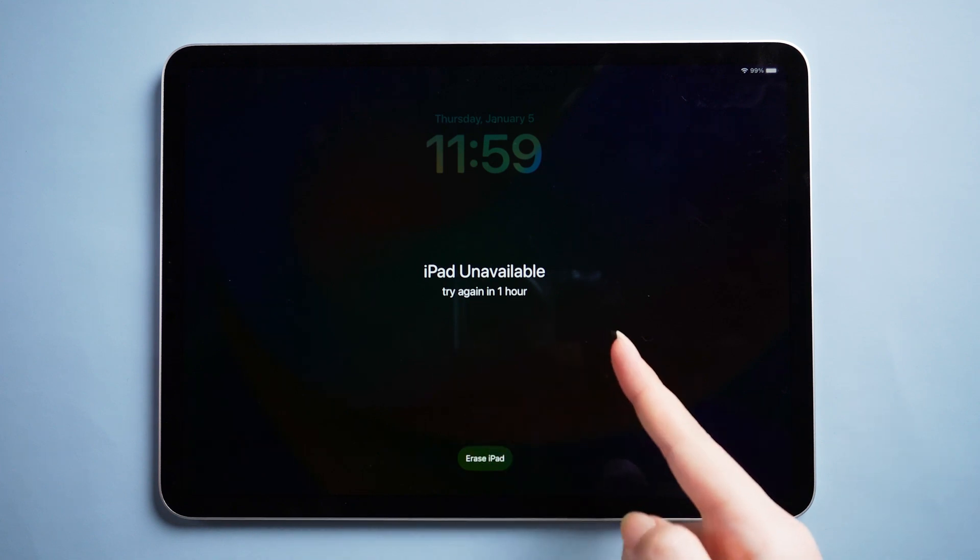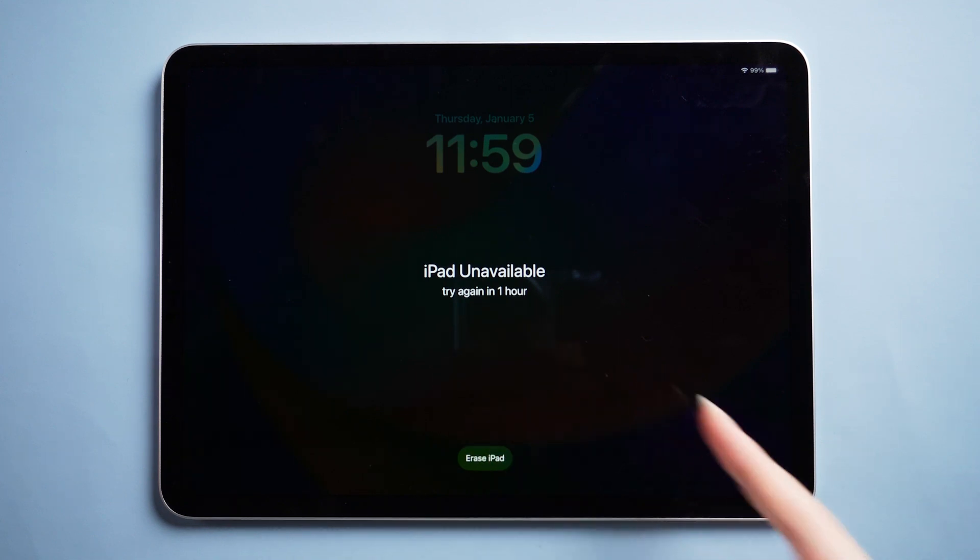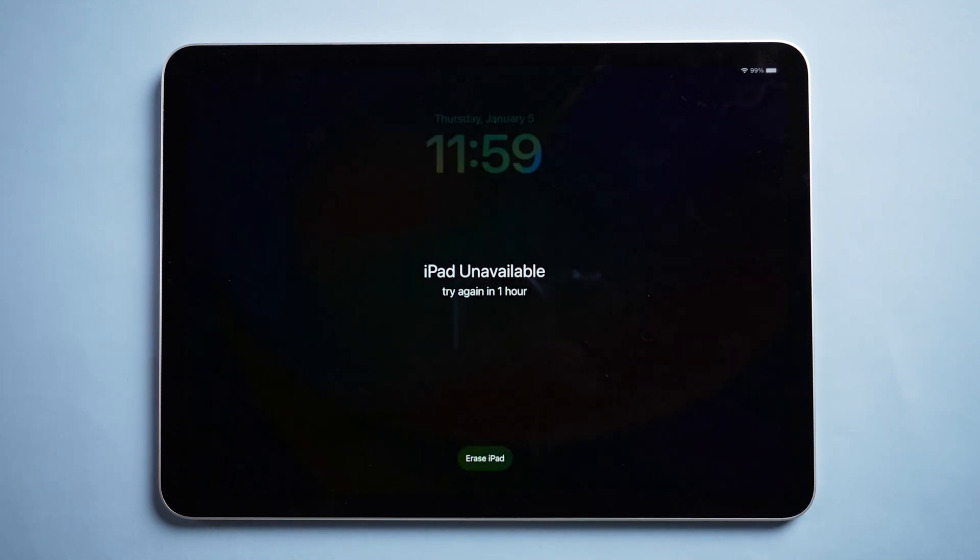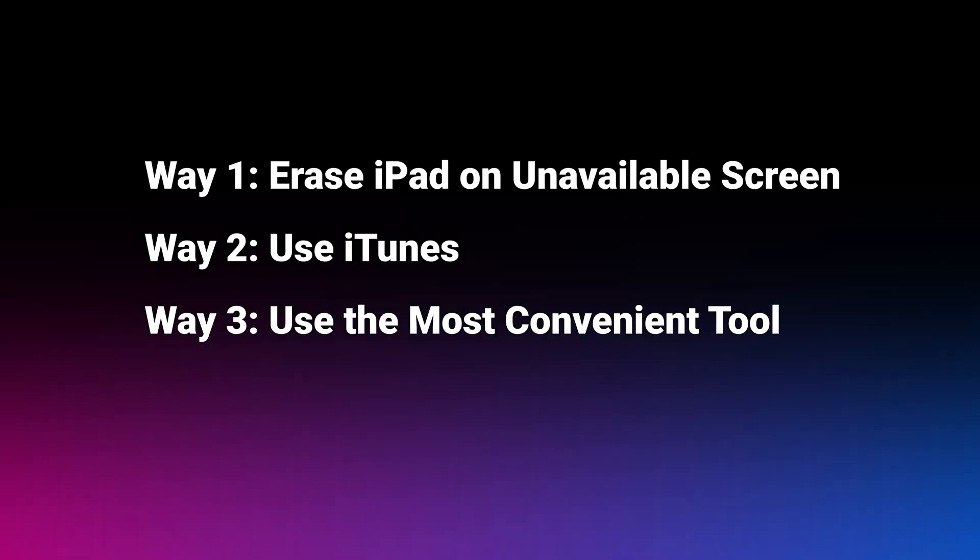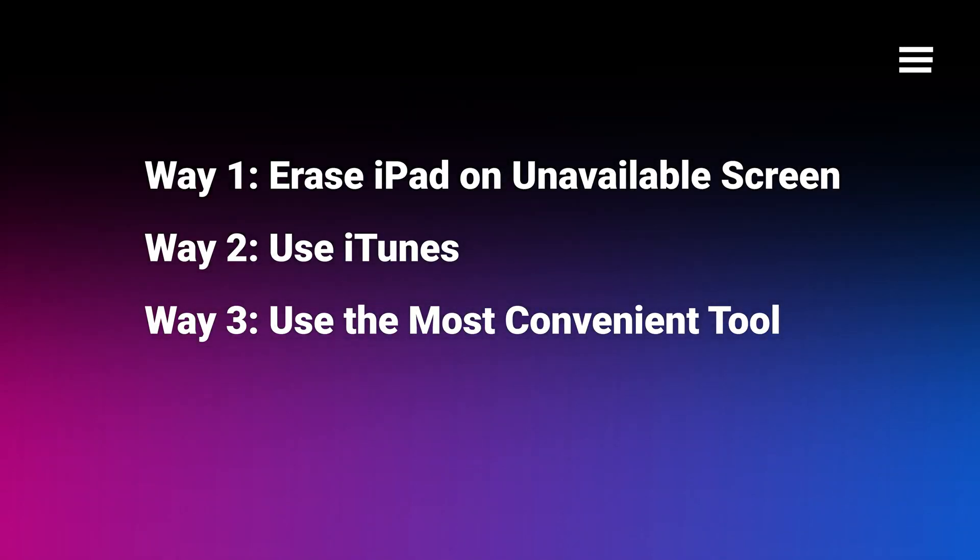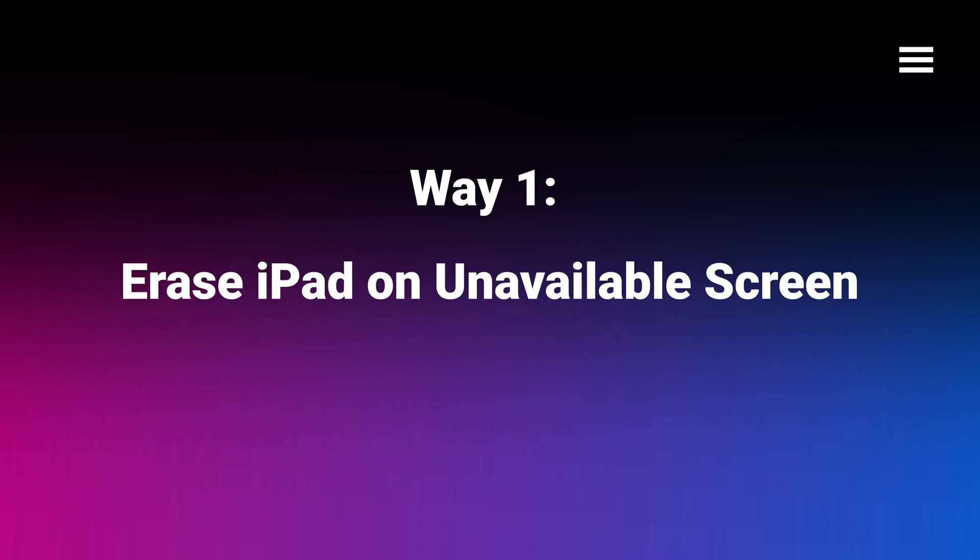Otherwise, all your data will not be retrieved. You can search how to backup a locked device on the old phone channel. Next, I'll show you three ways to factory reset your iPad without passcode. Now, let's see the first way.